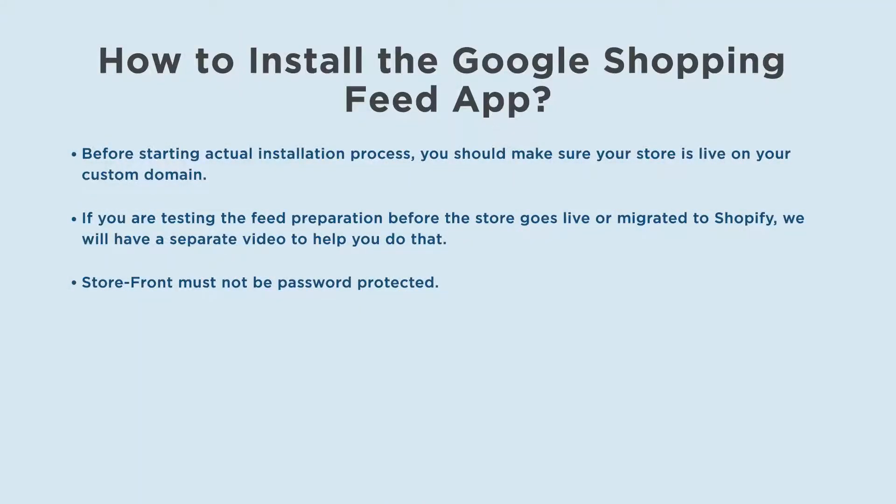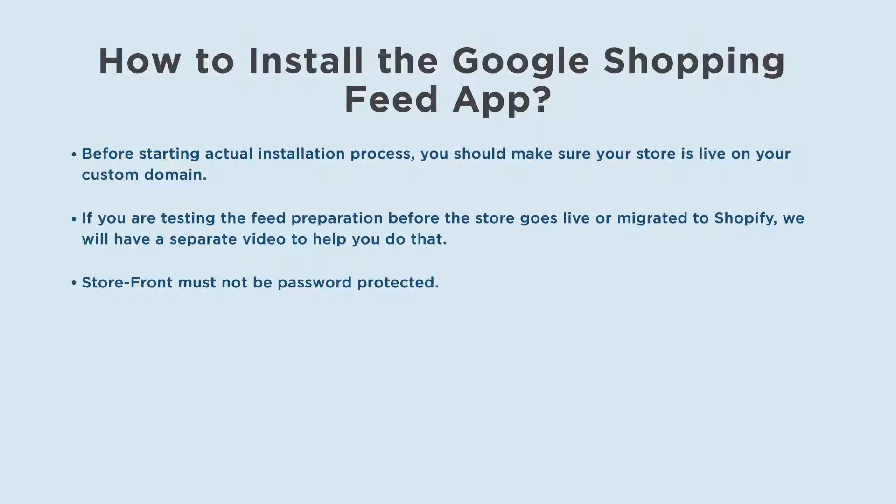Before starting the actual installation process, you should make sure your store is live on your custom domain. If you are testing the feed preparation before the store goes live or migrated to Shopify, we will have a separate video to help you do that. Storefront must not be password protected.